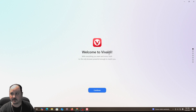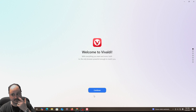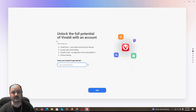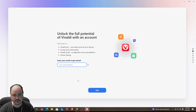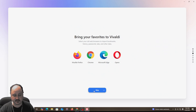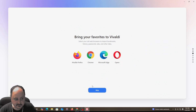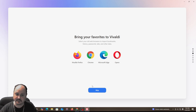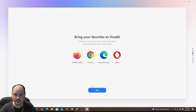Welcome to Vivaldi. This is what you see when you first install it. Let's hit continue. It says 'unlock the full potential of Vivaldi with an account,' so it wants you to set up an account. I'm going to skip this — I really don't want to set up a Vivaldi account. But Vivaldi does have Vivaldi Social and they've got some other stuff going on, which is pretty cool.